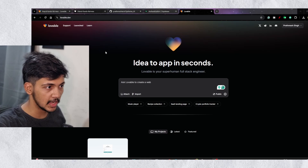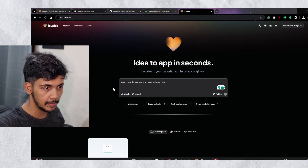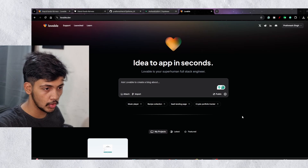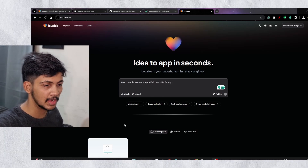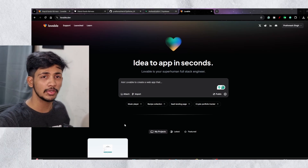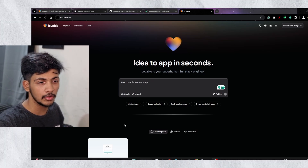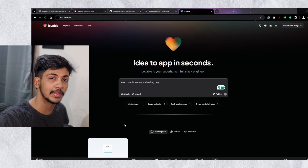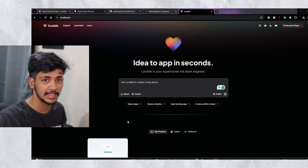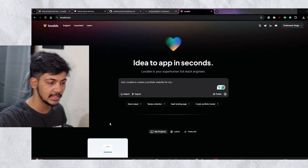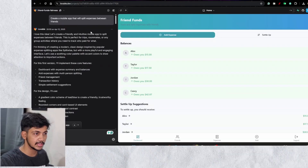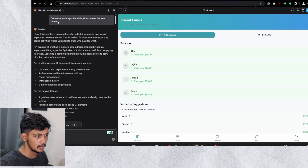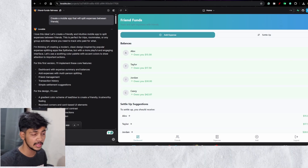Here we are on lovable.dev, and on the front page you can see the tagline: 'Idea to app in seconds.' I've already created a project. For this example, I didn't want to go with a simple to-do list, because those are commonly used to test any AI or full-stack AI tool in the market. I wanted to go with a more difficult example, so I asked the Lovable AI to create a mobile app that will split expenses between friends — essentially an app like Splitwise.